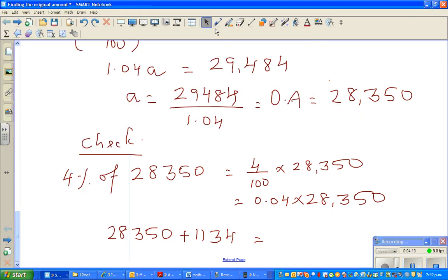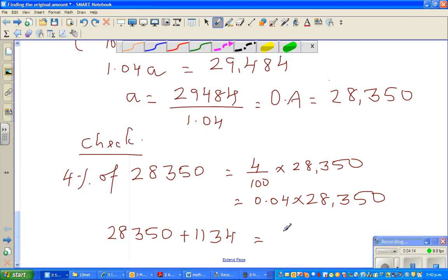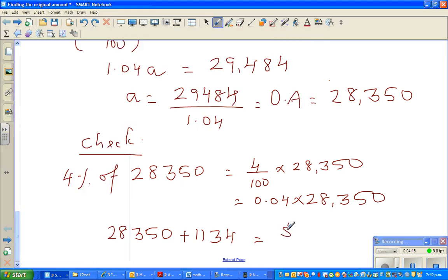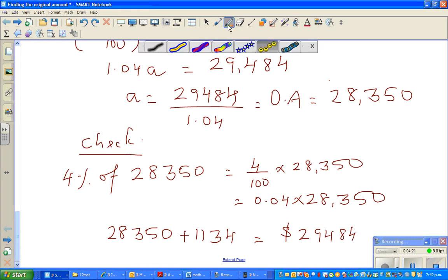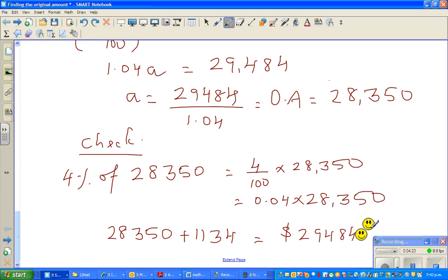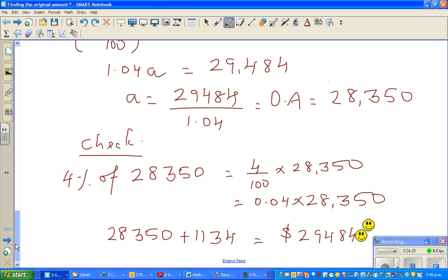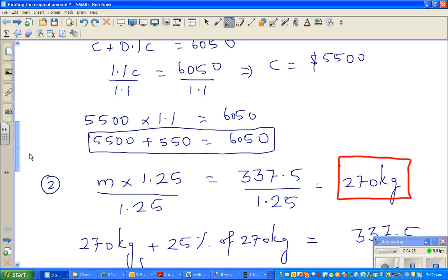So that is 29,484. The answer is right. So I can give you also two smiley faces. Let us look at the next question.